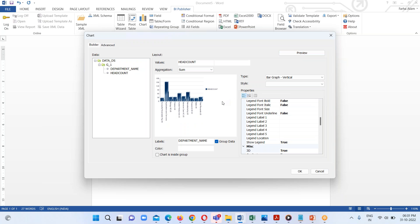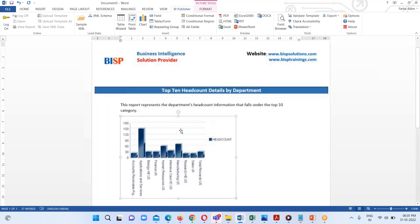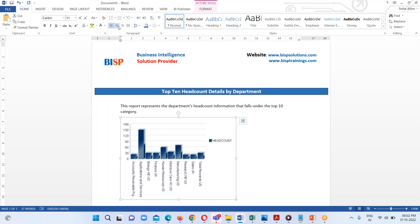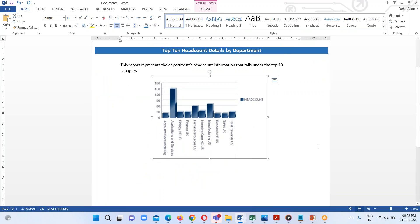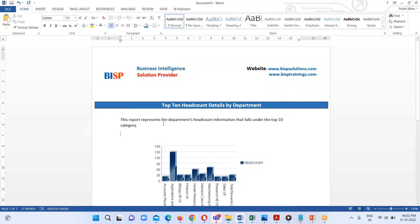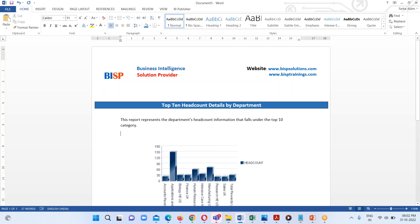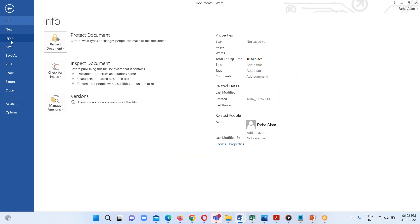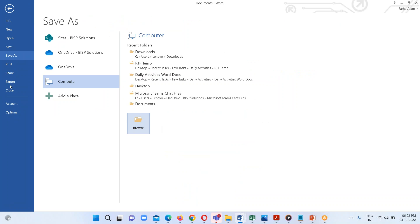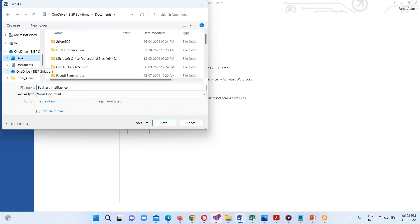So we will be able to see the preview of this particular chart. Here we can see the preview for our chart. Now I am going to click OK. I'm just going to move it to center and click OK. Now the next step is to save this one, so I am going to save it on my desktop.